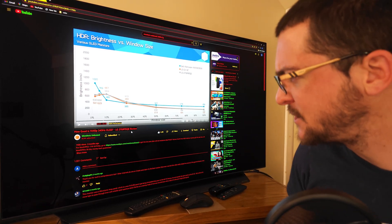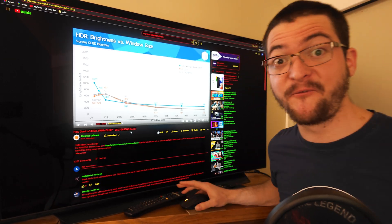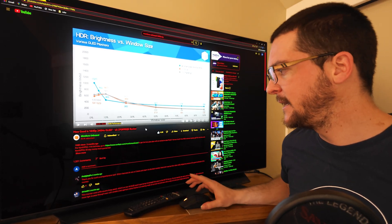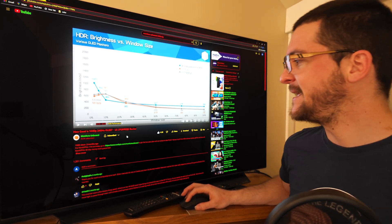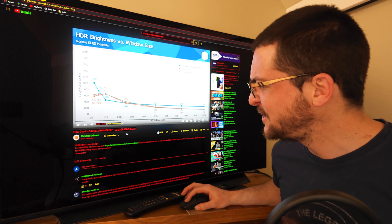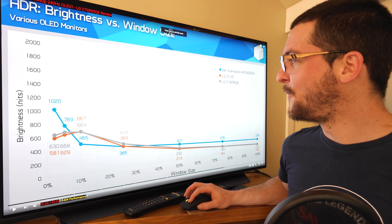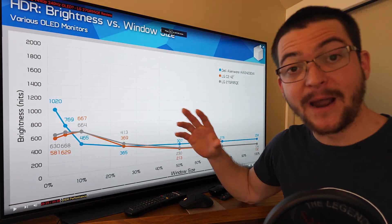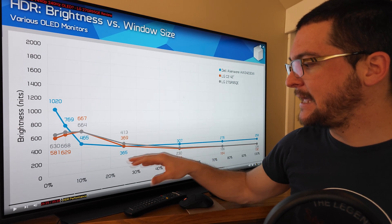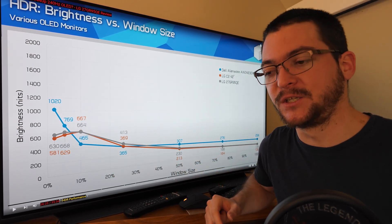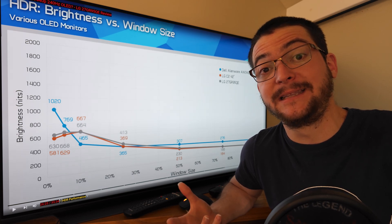I'm going to use this picture from Monitors Unboxed, one of my favorite YouTube channels — I'll have a link in the description. This is the review of the LG 27GR95QE. Here you can see the brightness that the display has in different window sizes, because with OLED displays we have ABL limitations.